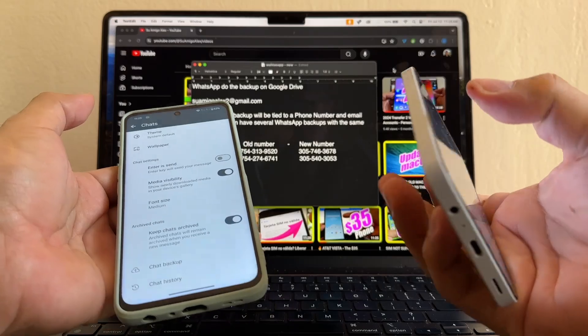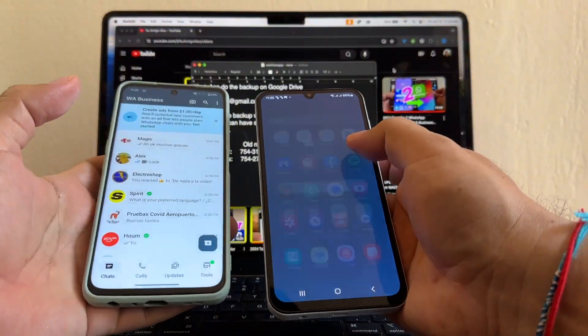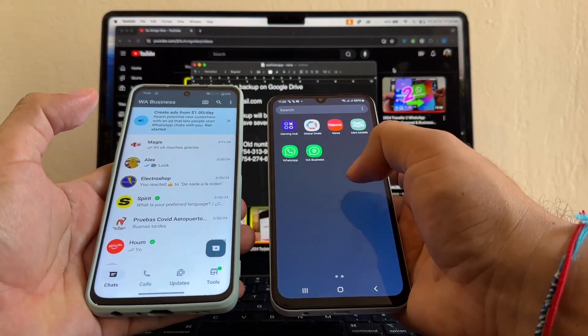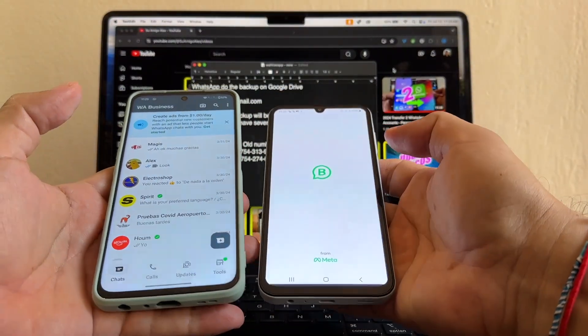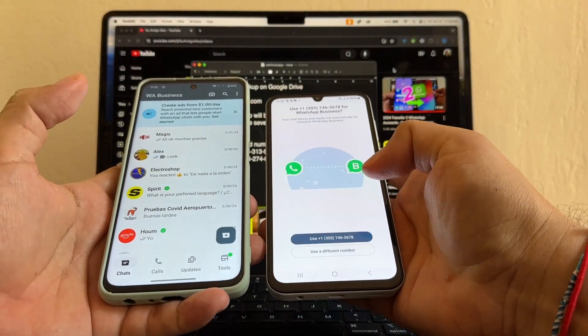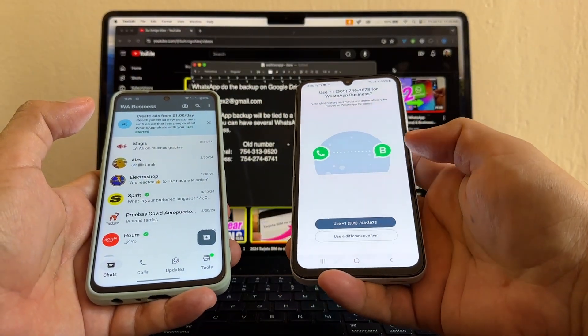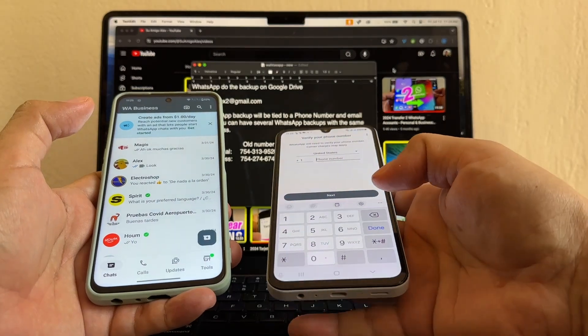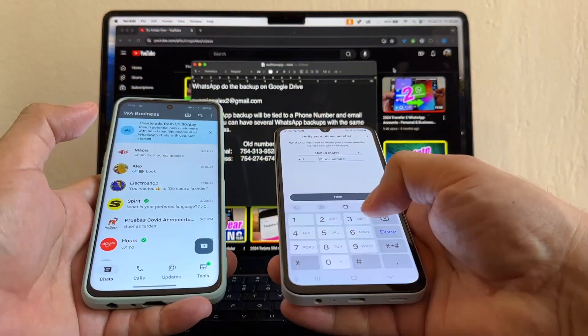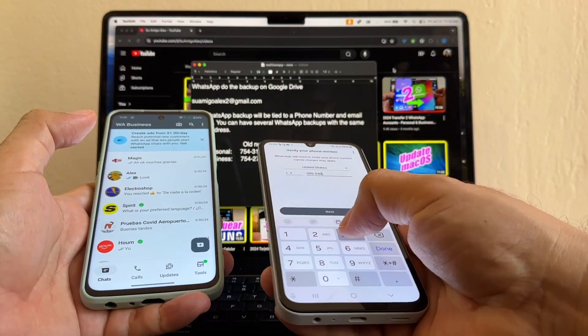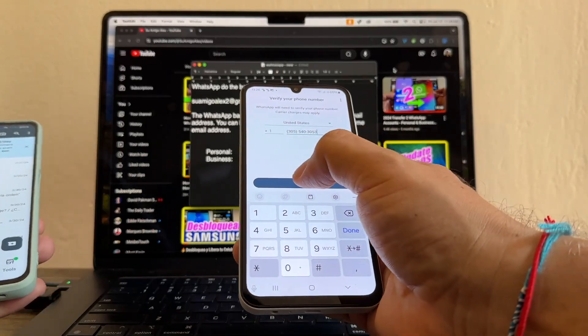The other thing I need to do is go in here. You need to download WhatsApp Business. Agree and continue. Use a different number. Allow. And the number is 305-540-3053. Next.